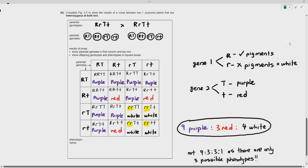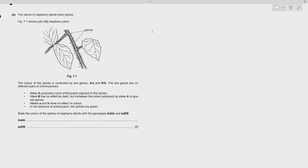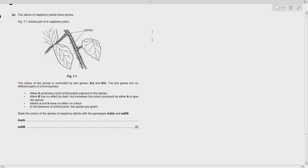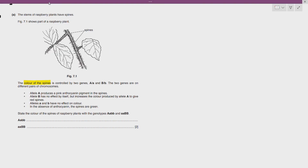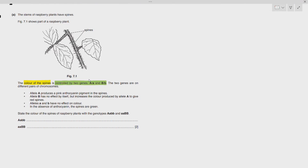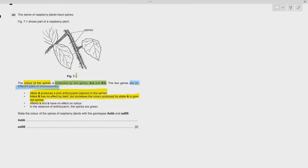Epistasis is quite commonly asked in exams. Looking at another example: a raspberry plant has spines, and the color of the spines is controlled by two genes — only one phenotype, controlled by two genes. That is epistasis. The two genes are on different chromosomes, so they are unlinked. The capital A allele produces a pink anthocyanin pigment on the spines. Large B has no effect by itself, but increases the color produced by allele capital A to make red spines. So large B can influence the large A allele.